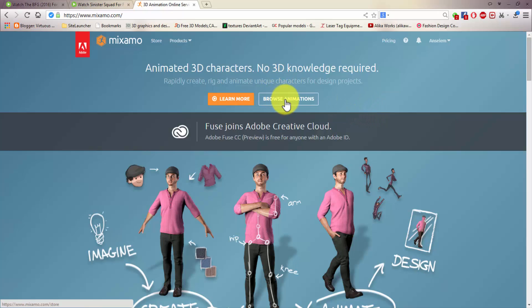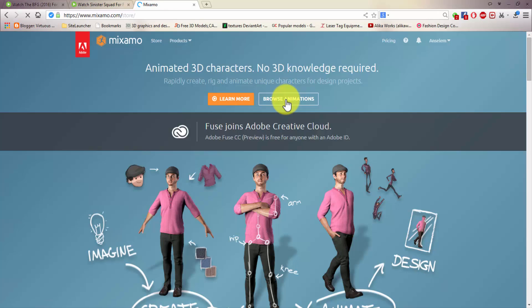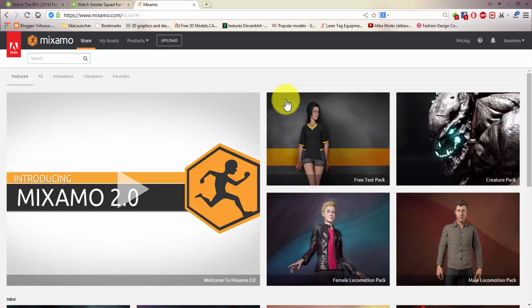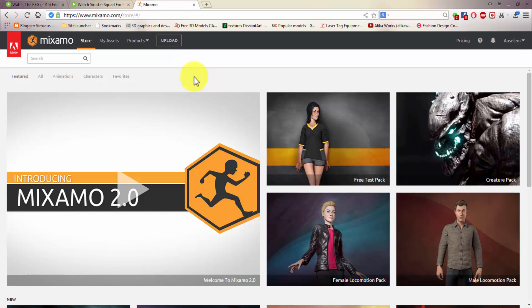I'll go to Browse Animation. So this is the page that's going to pop up, and here is Upload. In Upload, I'm going to upload my character. I'm going to upload the character we already designed in MakeHuman so that I can do whatever I want to do with it here. So you click the Upload button.